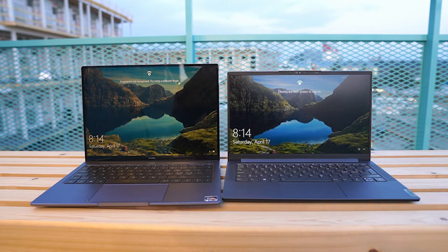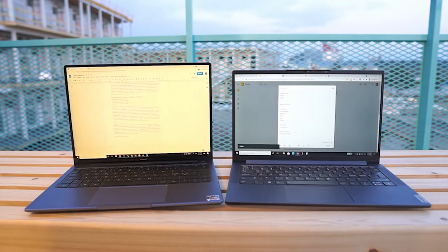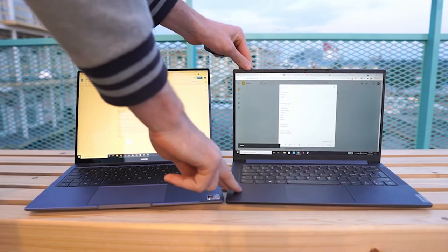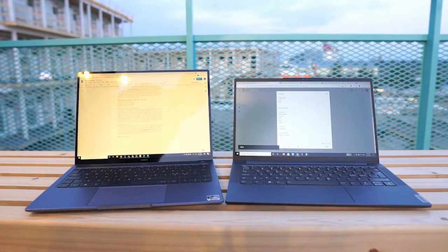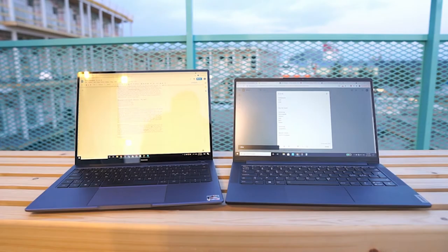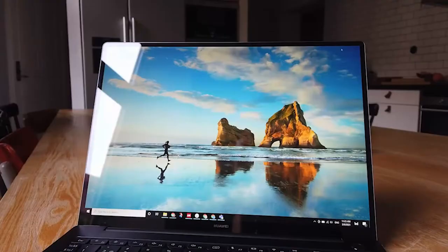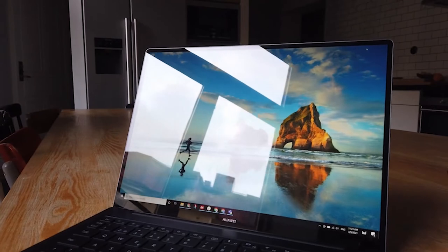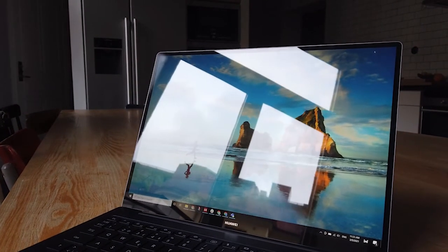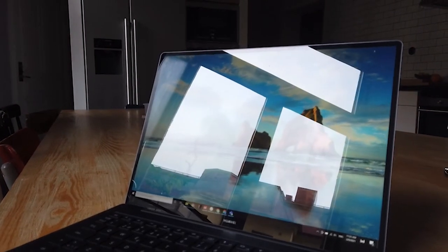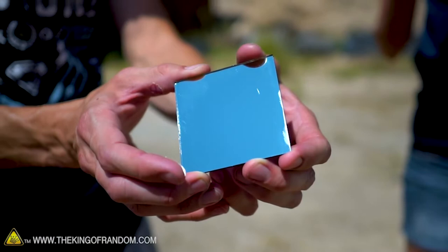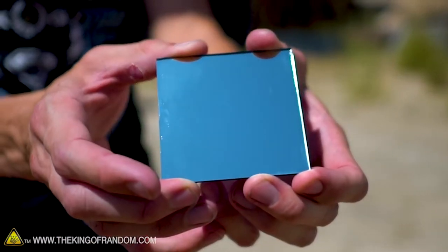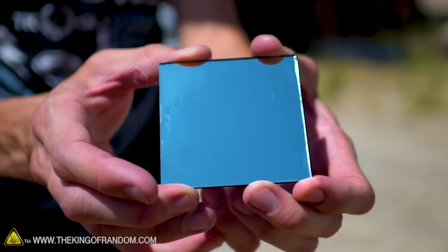Direct glare occurs when the light source with high illuminance is in the direct field of view — for example, the sun shining directly in one's eyes or a flash going off unexpectedly. Indirect glare occurs when the light source is outside the field of view but is then reflected by a bright object or reflective surface, for instance when the sun's light bounces off someone's wristwatch or phone and shines directly in your eye.